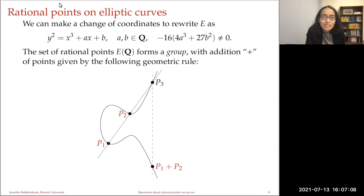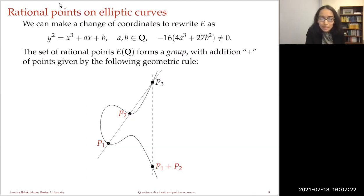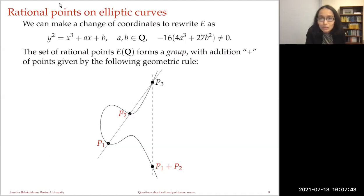Here's what I mean by the geometric group law. Suppose we have two different points P1 and P2, and we would like to take their sum. We draw the line through P1 and P2 — that seems like a good place to start. This will hit the elliptic curve in a third point P3. Then we reflect that point through the x-axis, and that reflection is what we declare to be P1 plus P2, the sum of the points. You can check that that rule satisfies the group axioms.